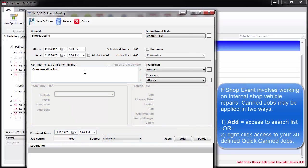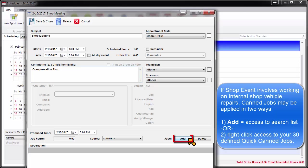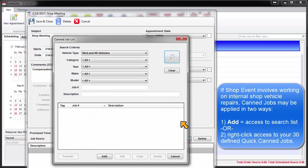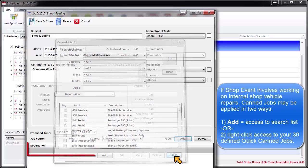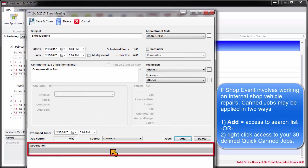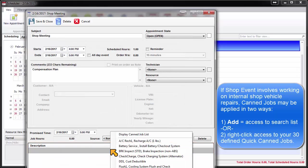If the shop event involves working on internal shop vehicle repairs, canned jobs may be applied in two ways. The Add button provides access to search within the full list, or you may right-click in the bottom grid to access any of your popular 30 quick canned jobs.